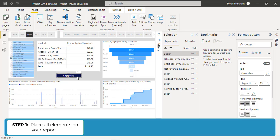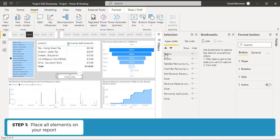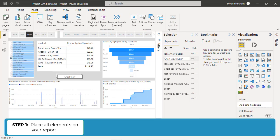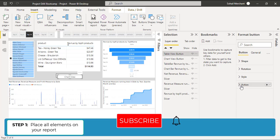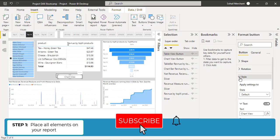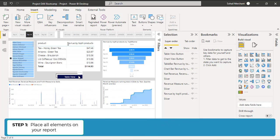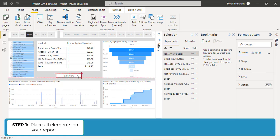Now copy this button with Ctrl-C, Ctrl-V. Change this button name from the Selection Pane. This is my Table View button and this is my Chart View button. Select Table View button. From the title, change the text to Table View. Now select the Table View button and place it on Chart View.